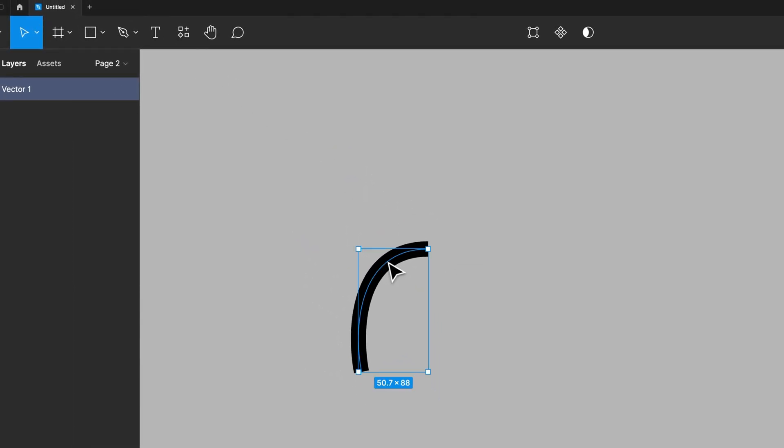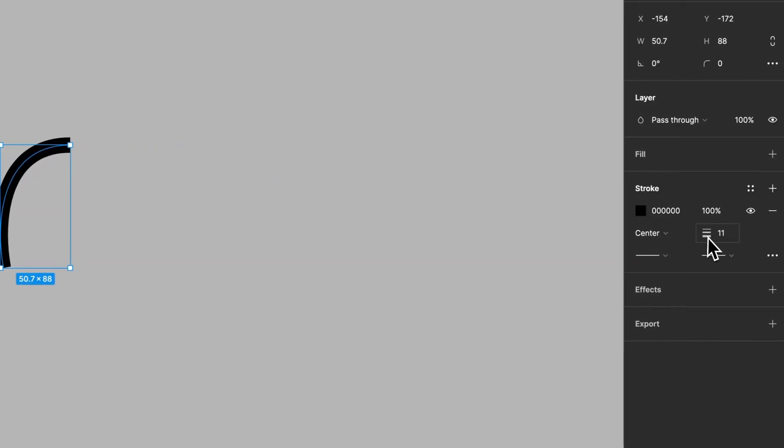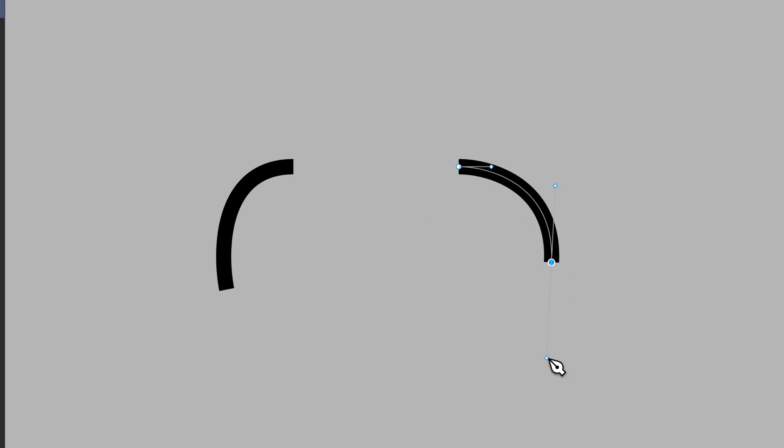So we've got this vector right here, it's its own path. The stroke weight is 11 in case you're following along. Then we could create another one. Let's click and drag. We've got another path right here.